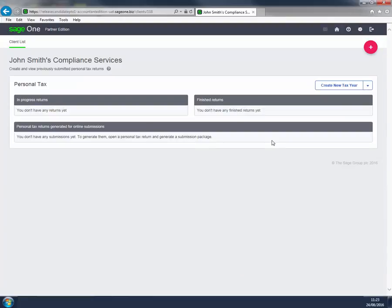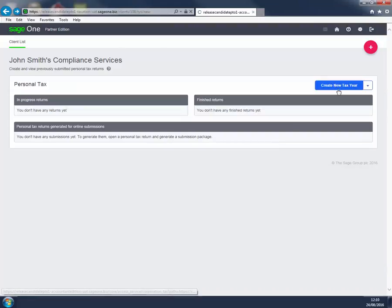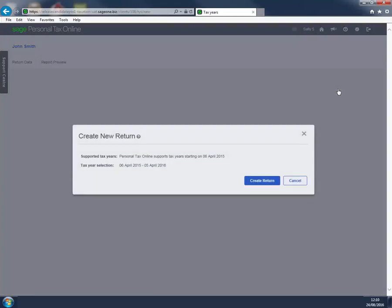I click Create New Tax Year and Create Return.